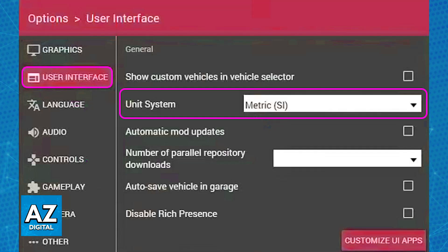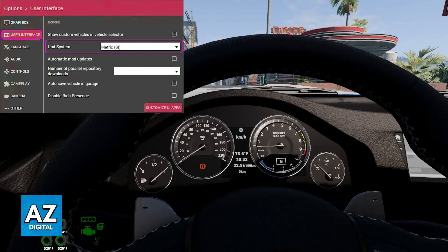When you find this option you will be able to choose metric. This will change the speed display everywhere in the game from miles per hour to kilometers per hour.